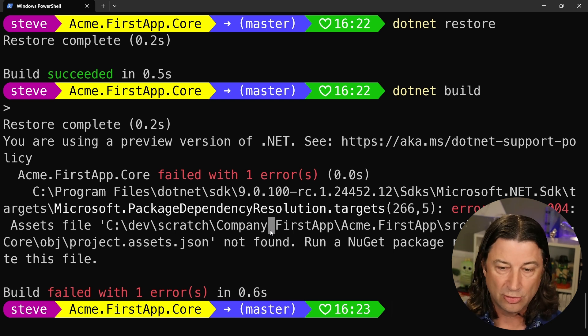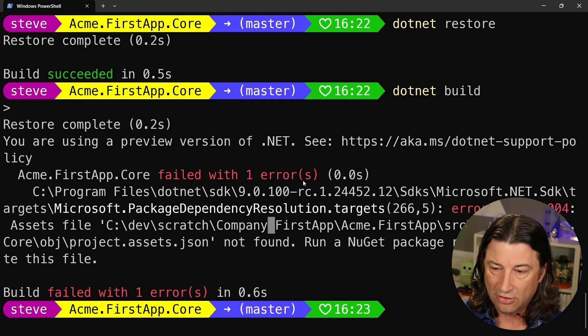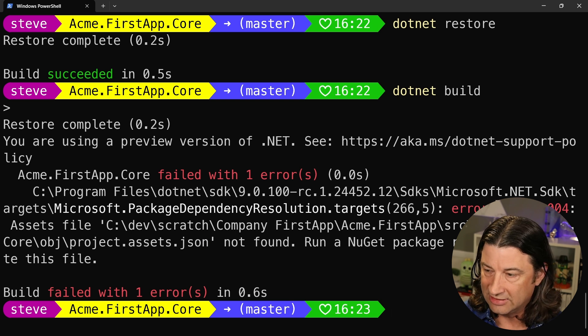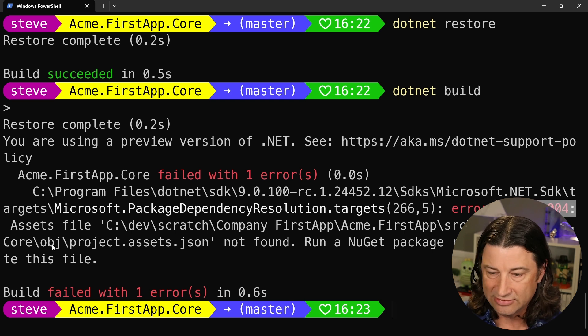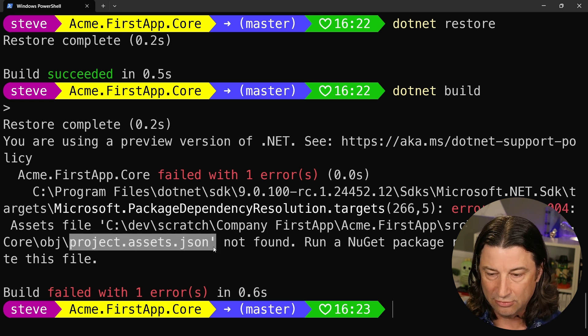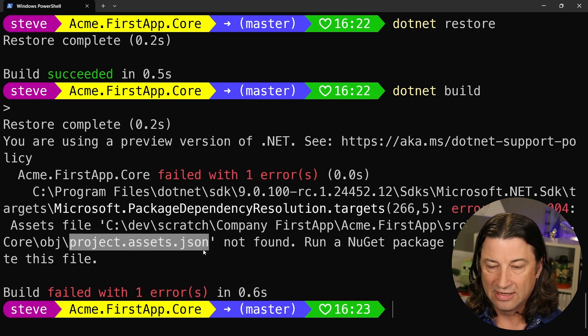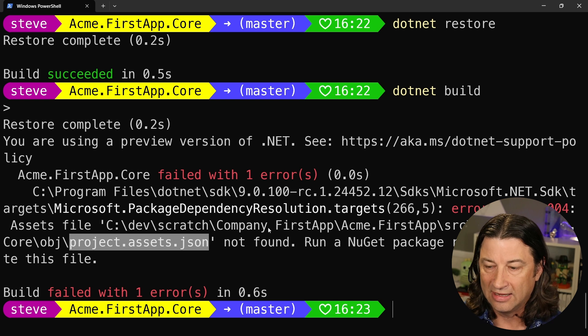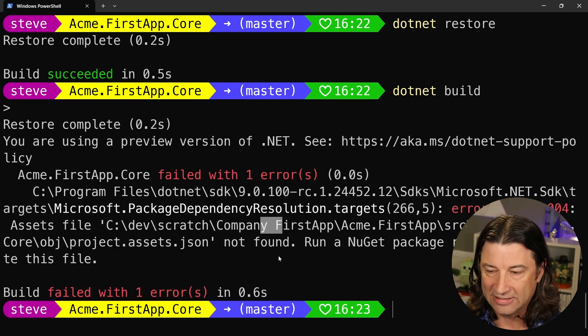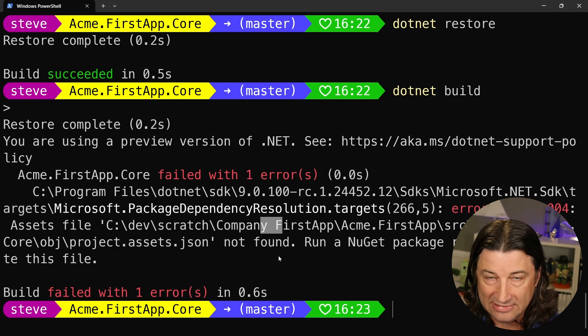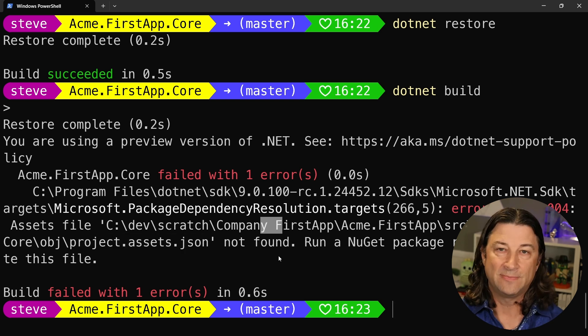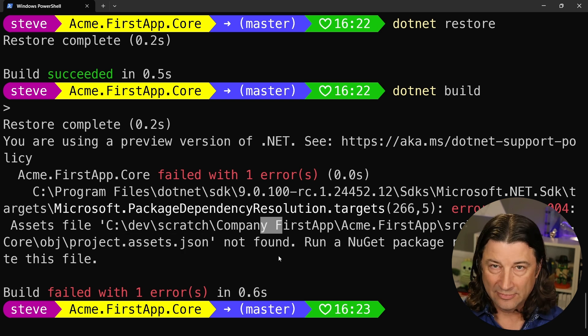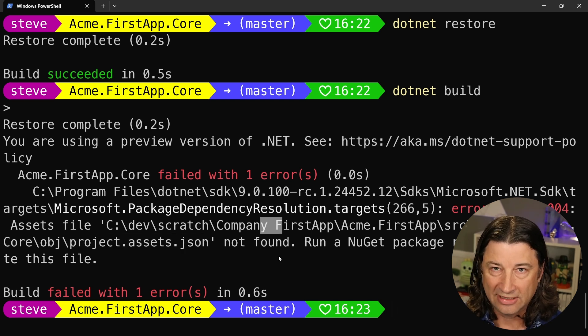I hope this was helpful. I hope you'll remember this error whenever you see NET SDK 1004 can't load this file. It's not the file that it can't find, it's the path because it doesn't like spaces. Keep on improving. Thanks for watching. Hope you subscribe. Take care.